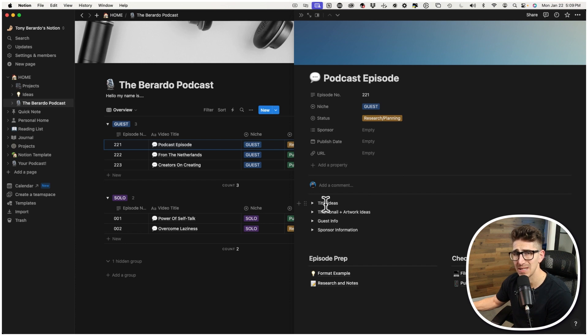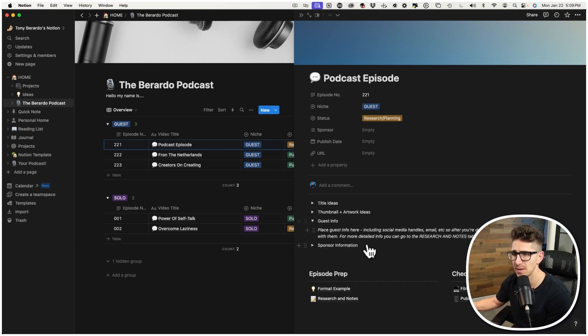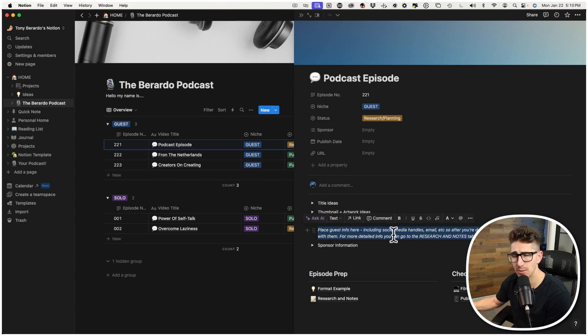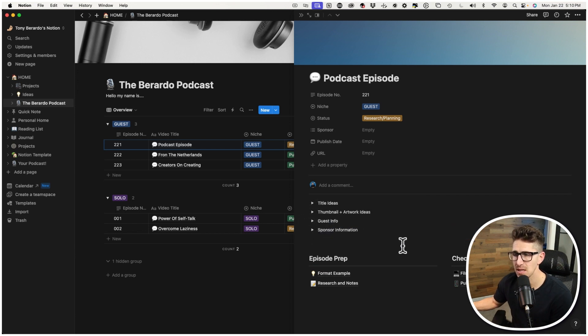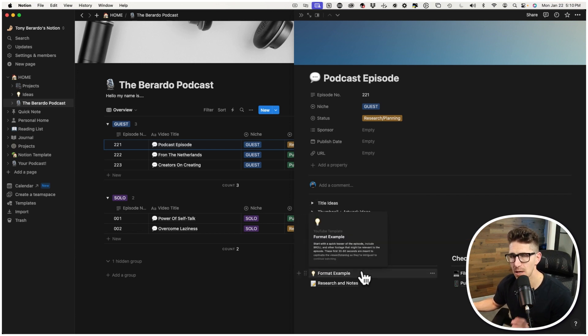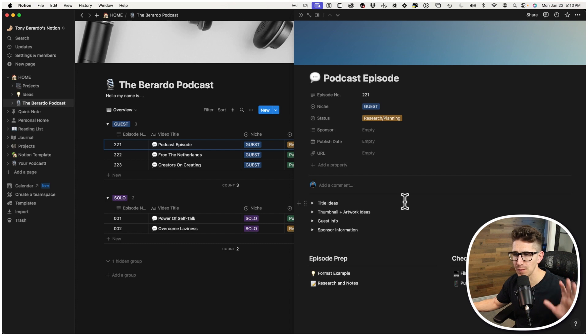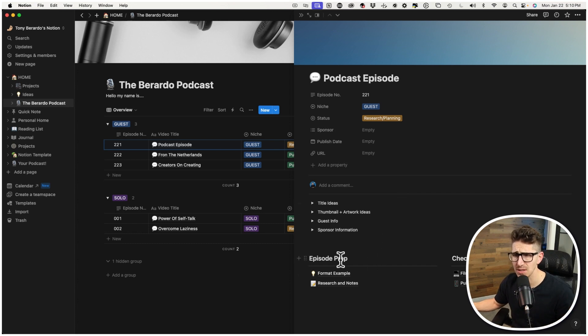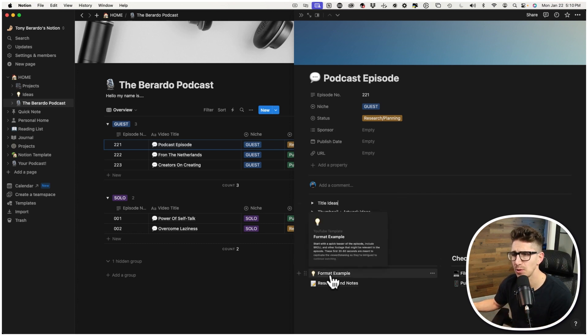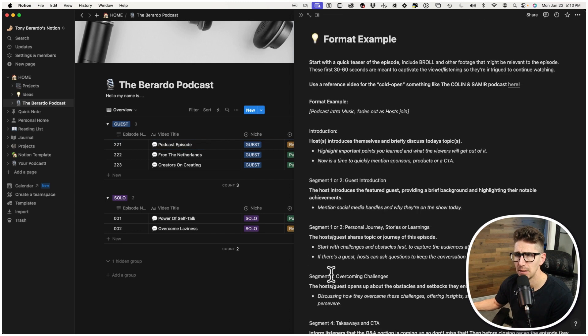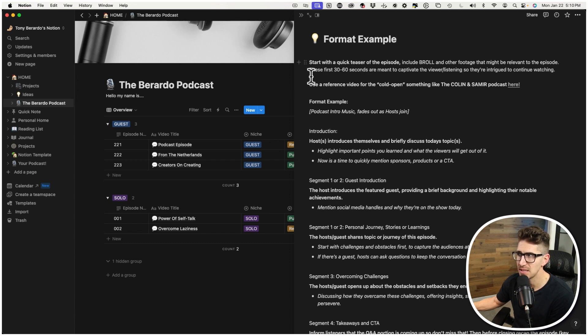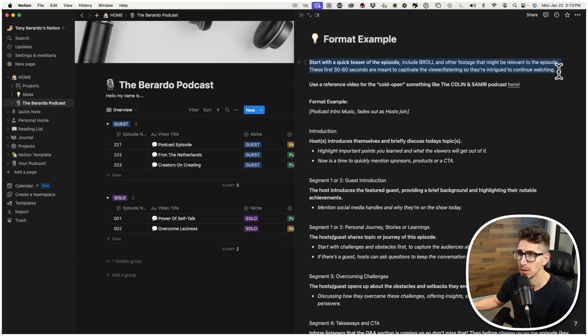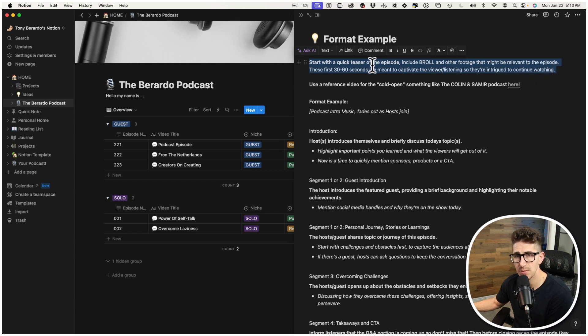Obviously, we're just going to change this to research and planning because you haven't published this yet. I put a tab here where you could do title ideas, thumbnail and artwork ideas, your guest info. So if you have a guest coming on, you could put their social media handles here and really any information that you want. That's just the basic stuff. The meat and potatoes, I think this is going to be the most beneficial thing for you as the podcaster.